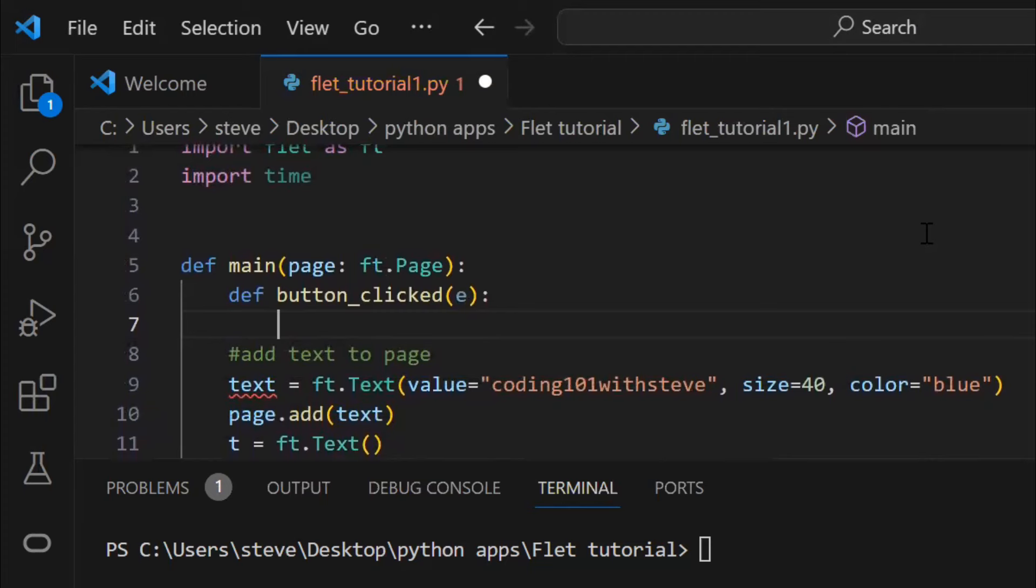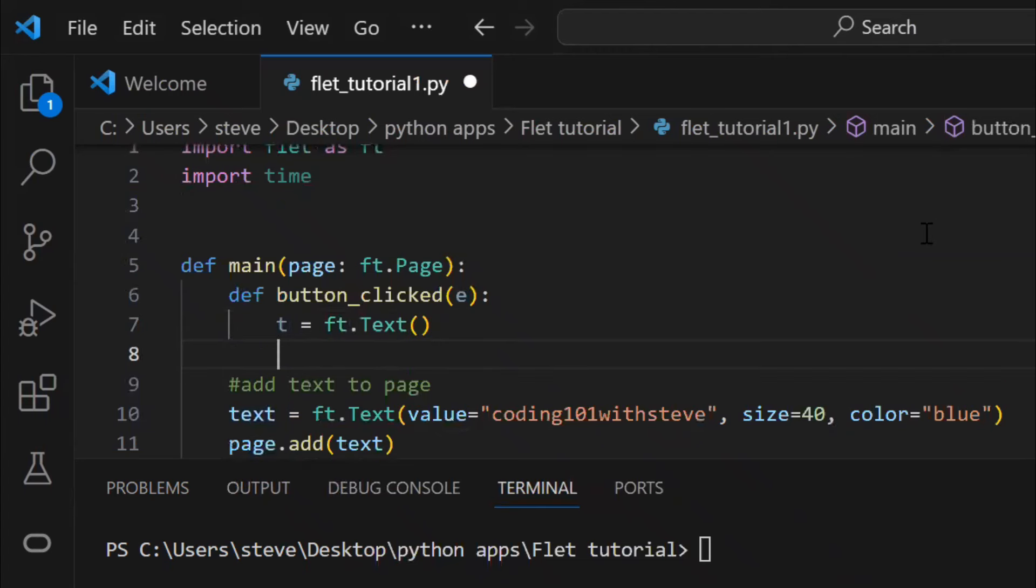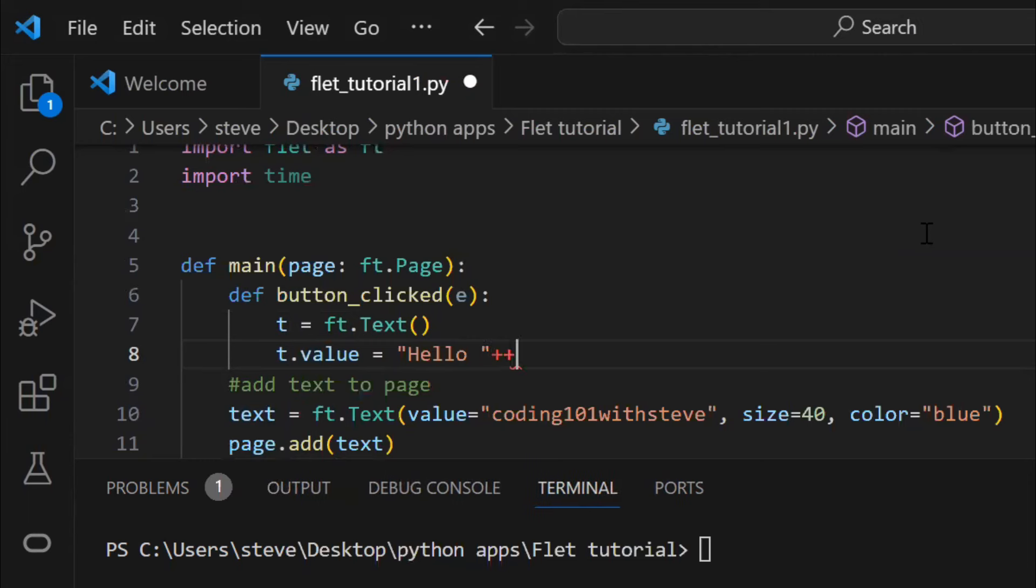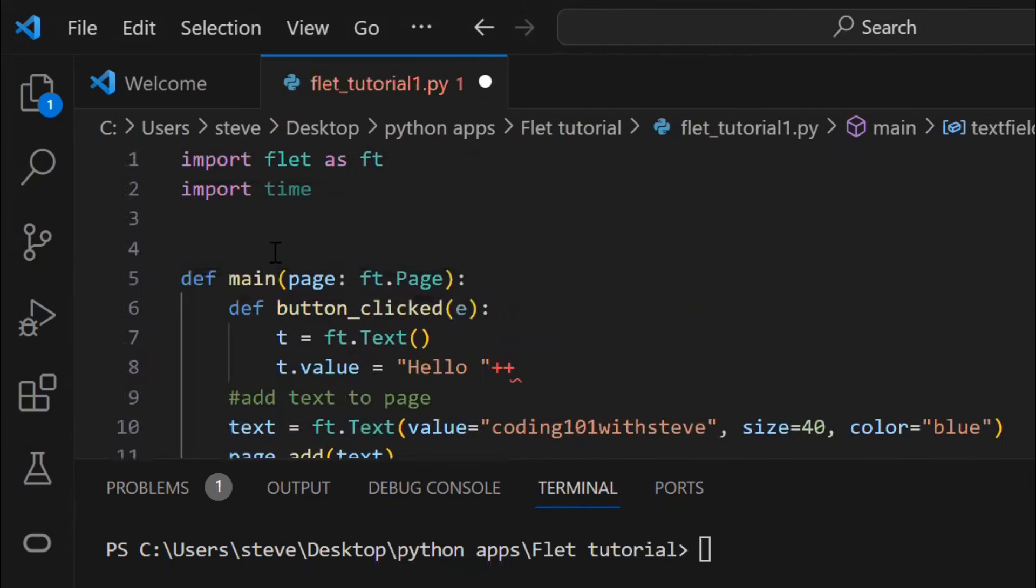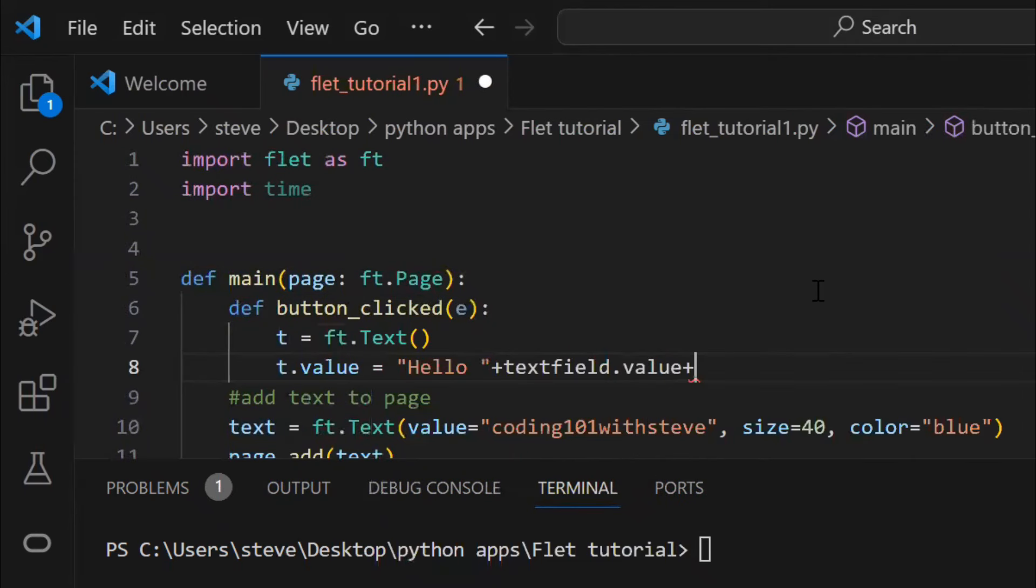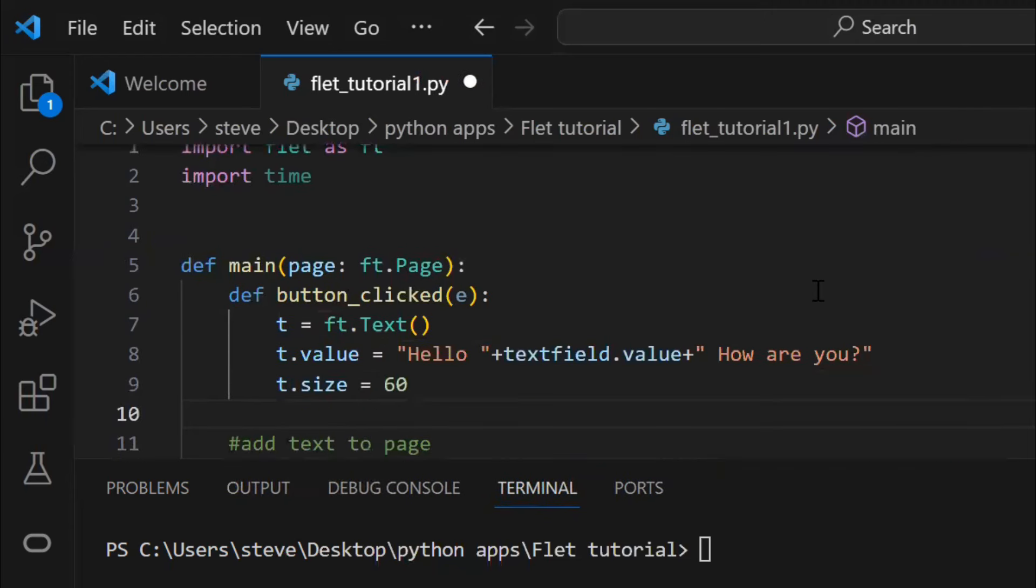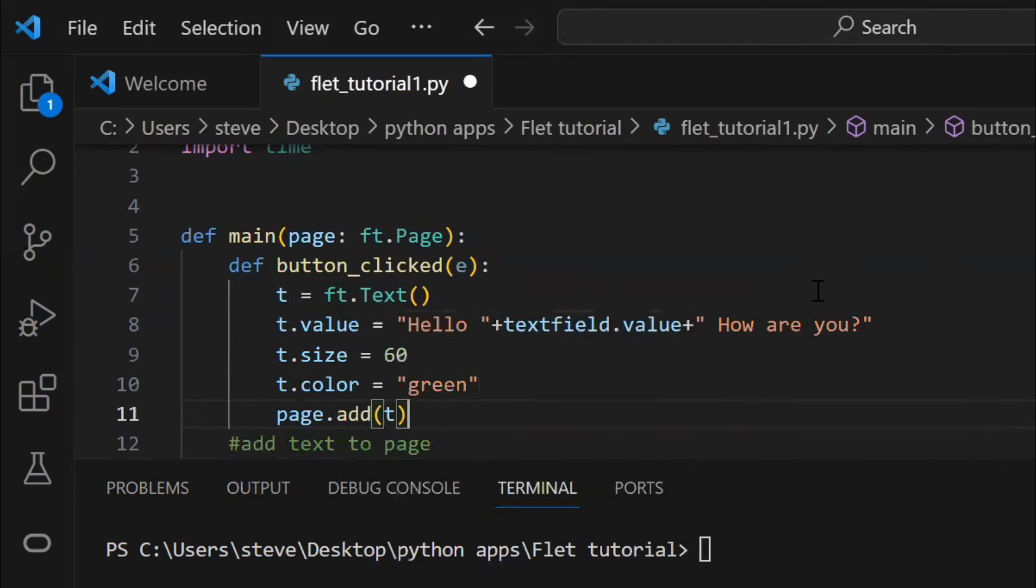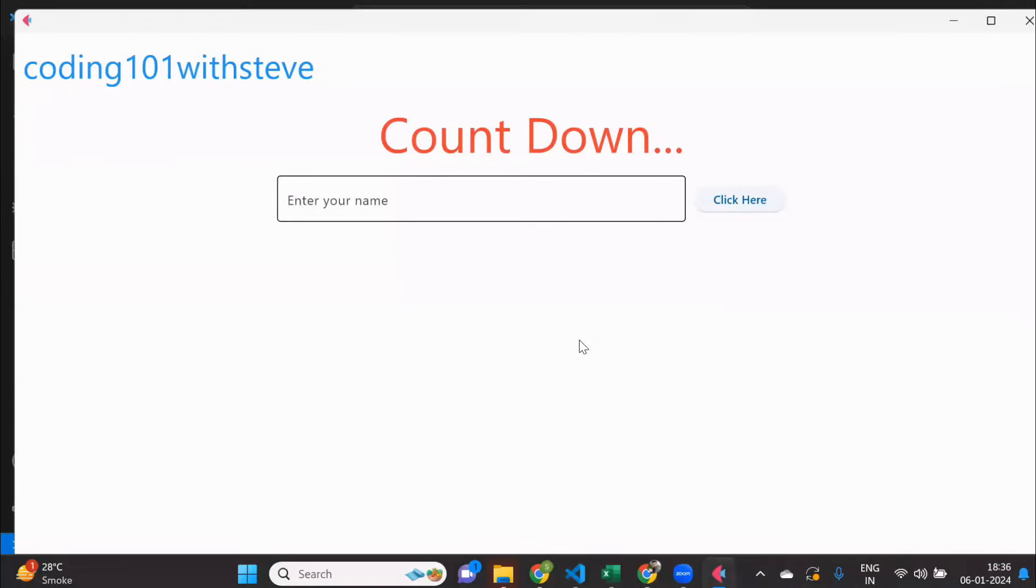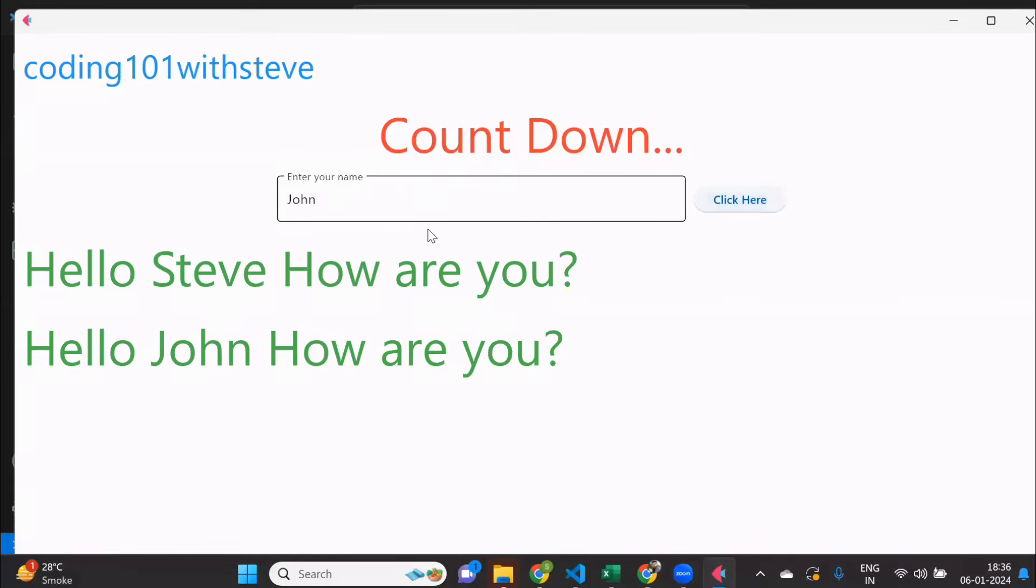Now in this function, we will use the text box value and write something. So, to write something on the page, we use the text method. And we can use string concatenation in Python to write a sentence with the text box value. Then, we can set the size and color, and then just add it on the page. Let's run and see how this works. Bingo! We clicked on the button, and it took the input value and displayed it in the sentence.